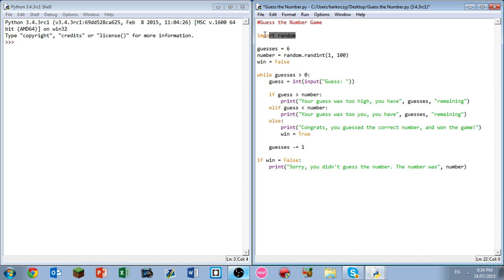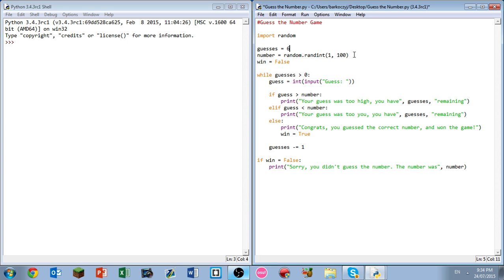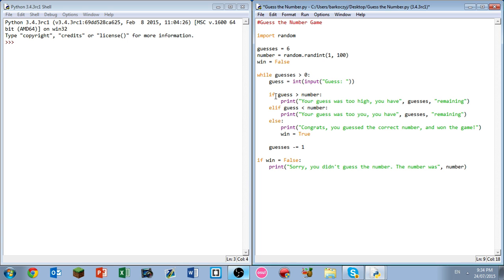So let's give this a quick run. Let's just run through it first. Firstly we're going to import the random module, which allows us to call random functions that allow for randomness. Guesses equals six, that's determined by the programmer. Number equals random rand int one through 100, once again determined by the programmer. And whether we've won equals false. While guesses is greater than zero, so while we still have guesses remaining, the guess equals an input of whatever the user puts.